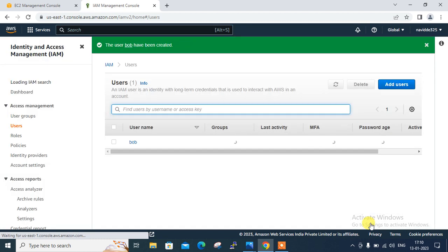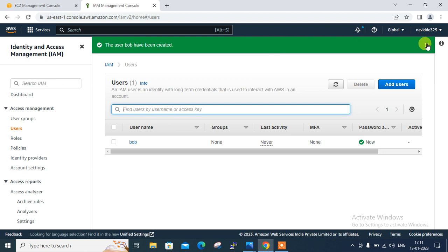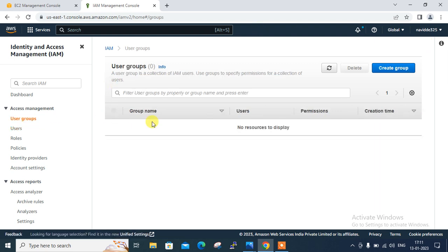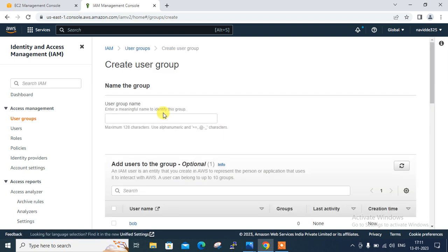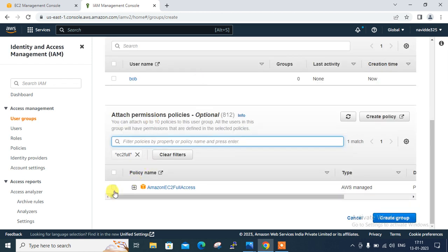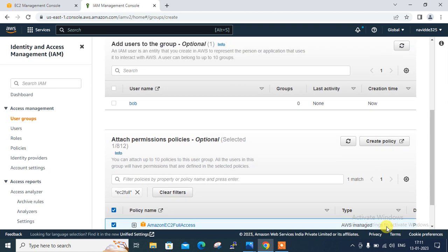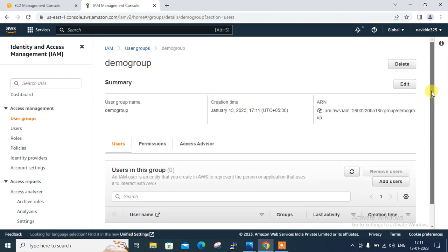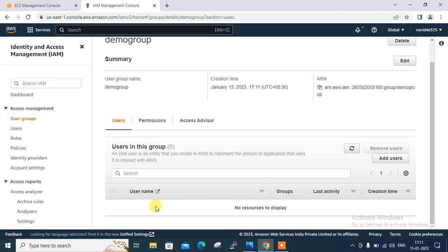I have successfully created a user who has AWS console access and only one right, which is EC2 read-only access. Bob is there. Now move to the next step, which is to create a demo group with EC2 full access permission. Similarly, I click on the 'Groups' option and create a group. I name it 'demo group', scroll down, attach the permission — Amazon EC2 Full Access — apply, and the group is created.